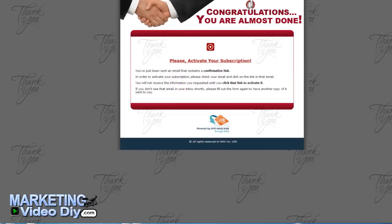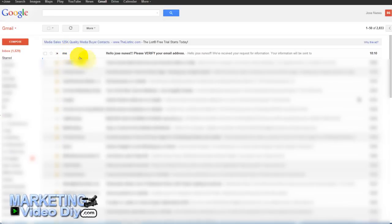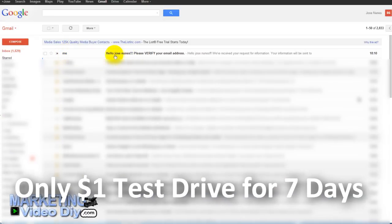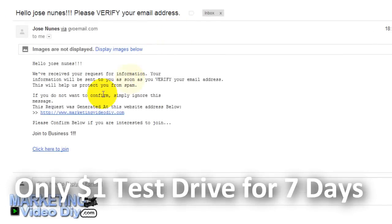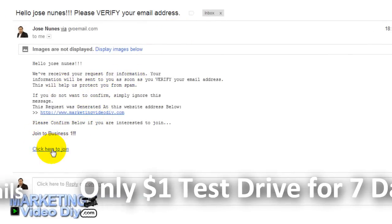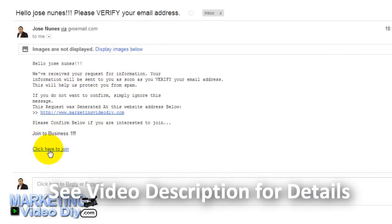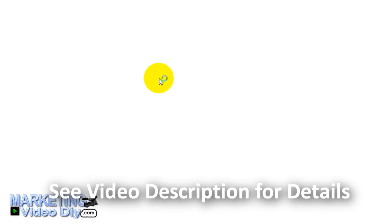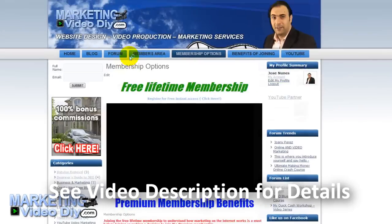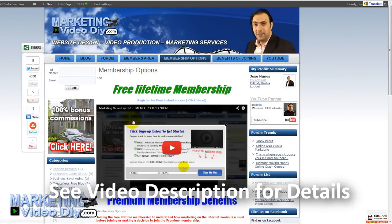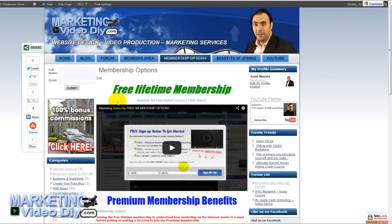Let's go back to our email. There it is — 'Hello Jose Nunes, please verify your email address.' This is exactly what we've been doing in the previous videos. Click Confirm to join, and there it goes — this is exactly the page I specified where I want to send my subscriber after he confirms his subscription.